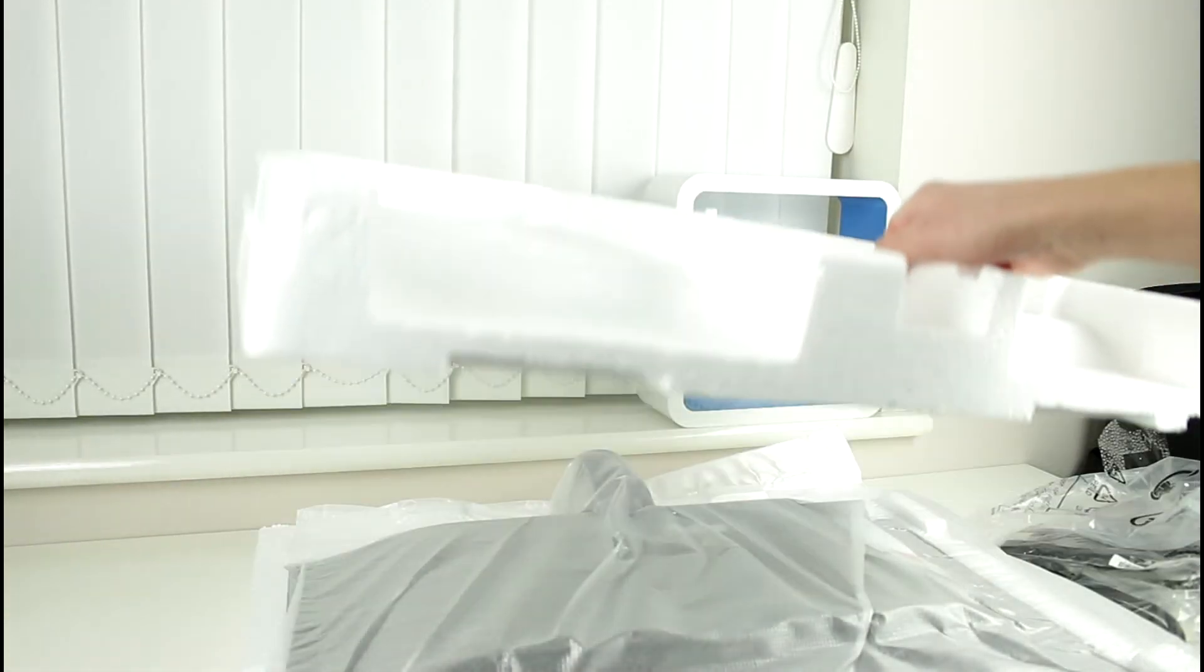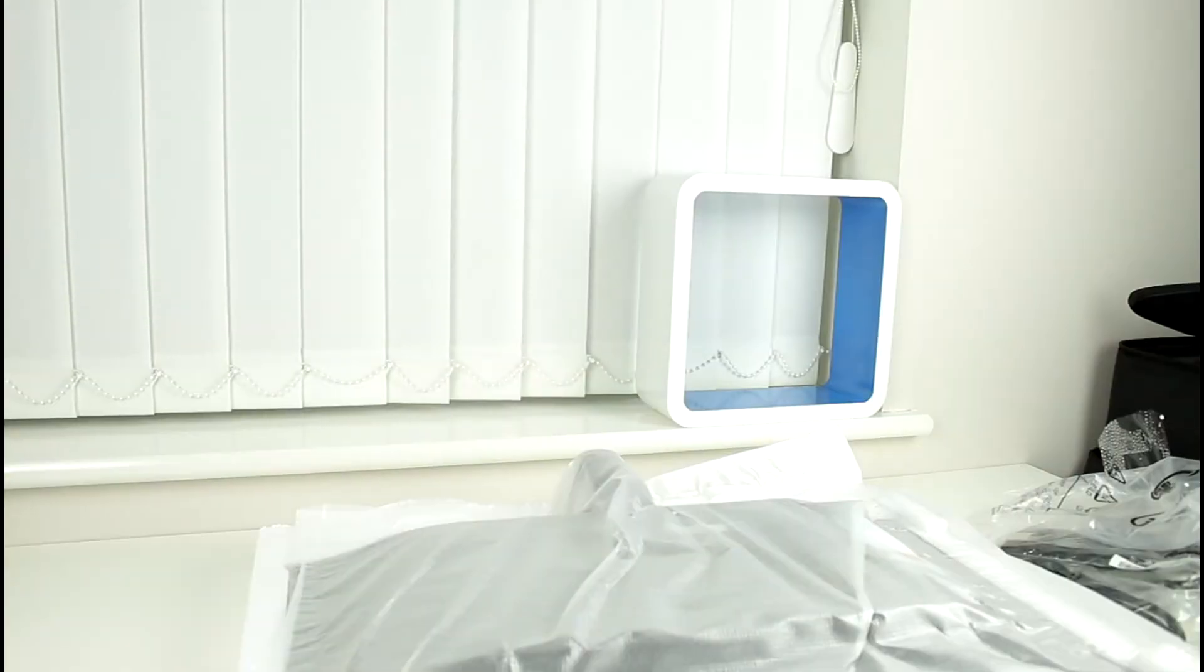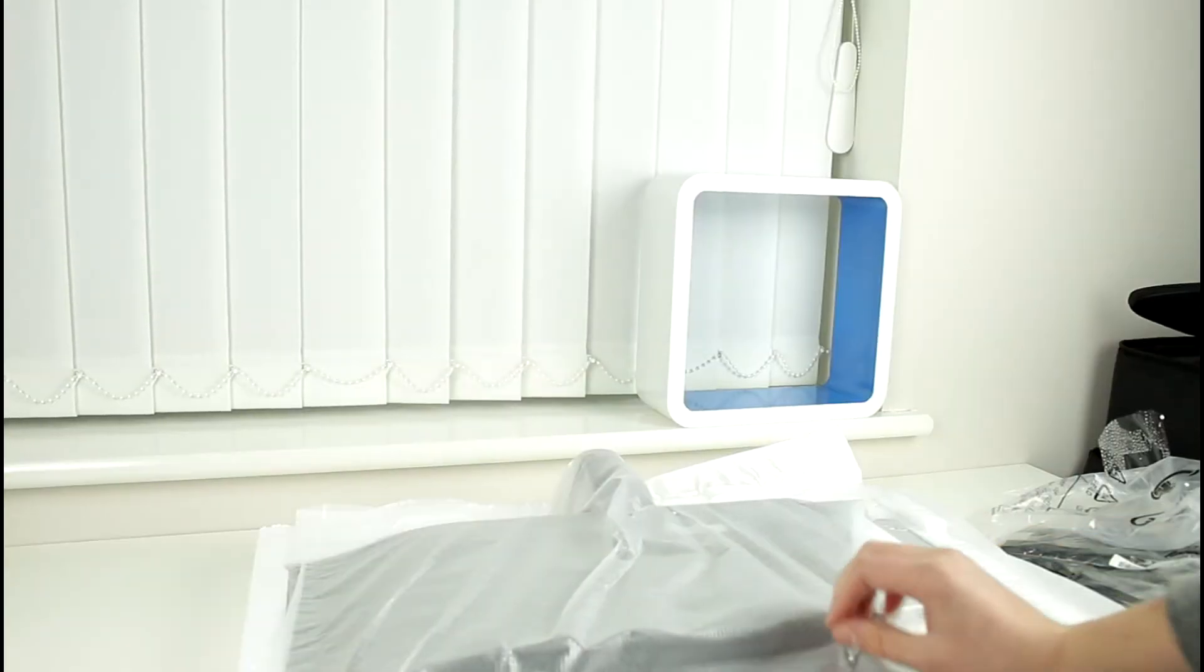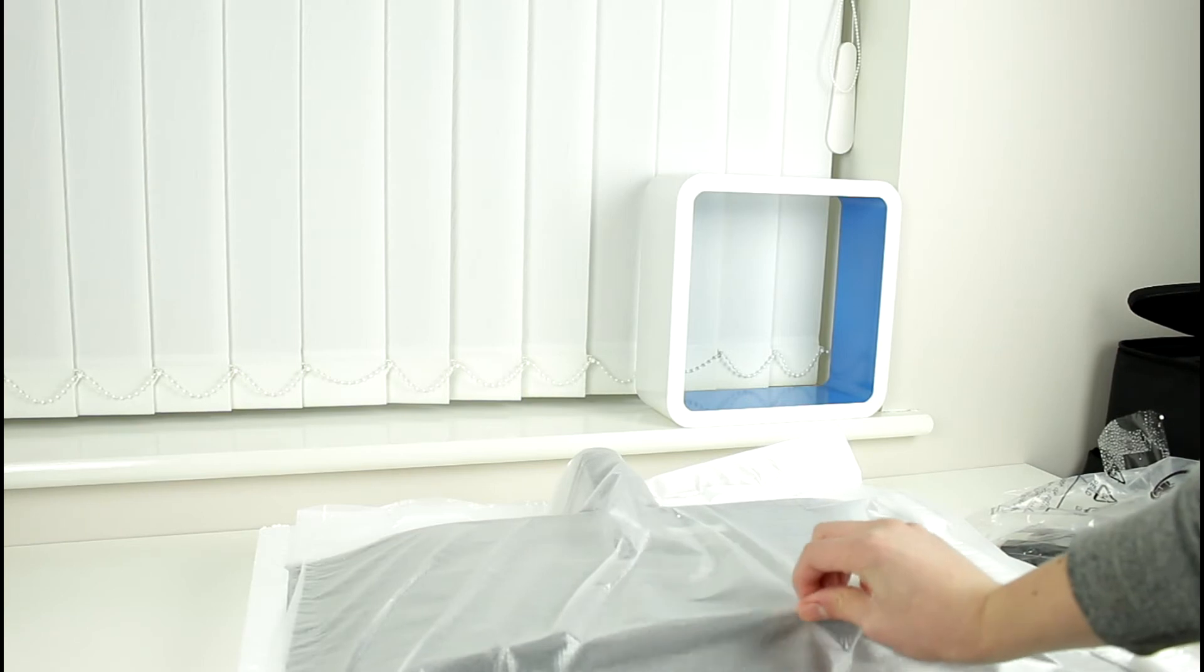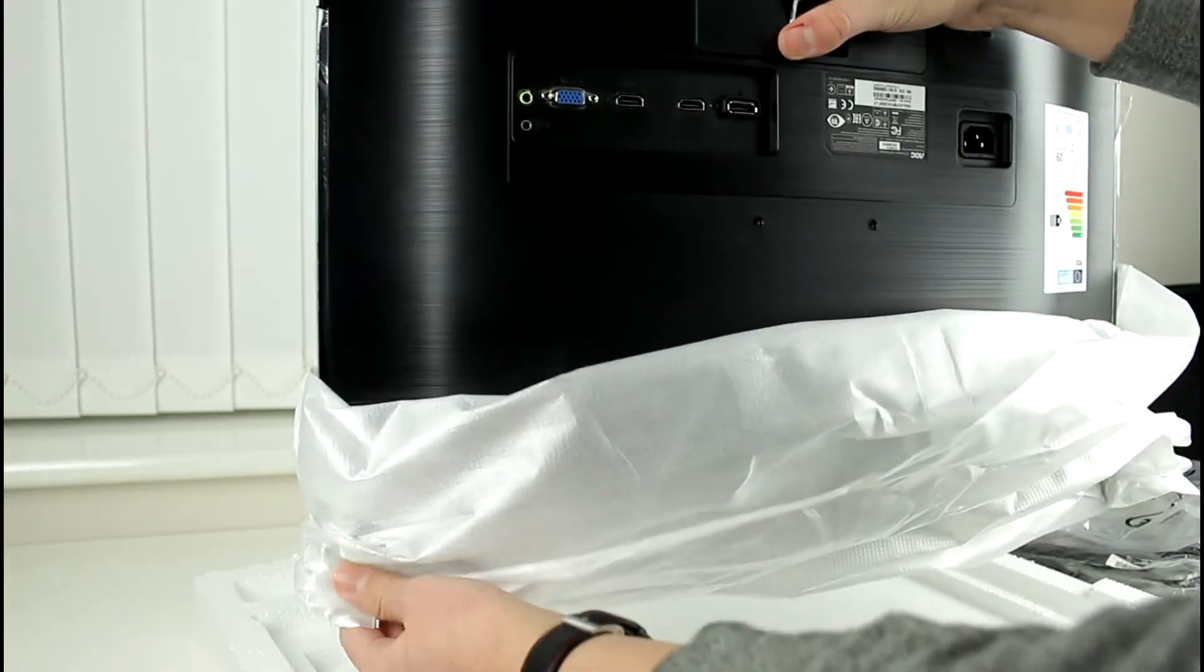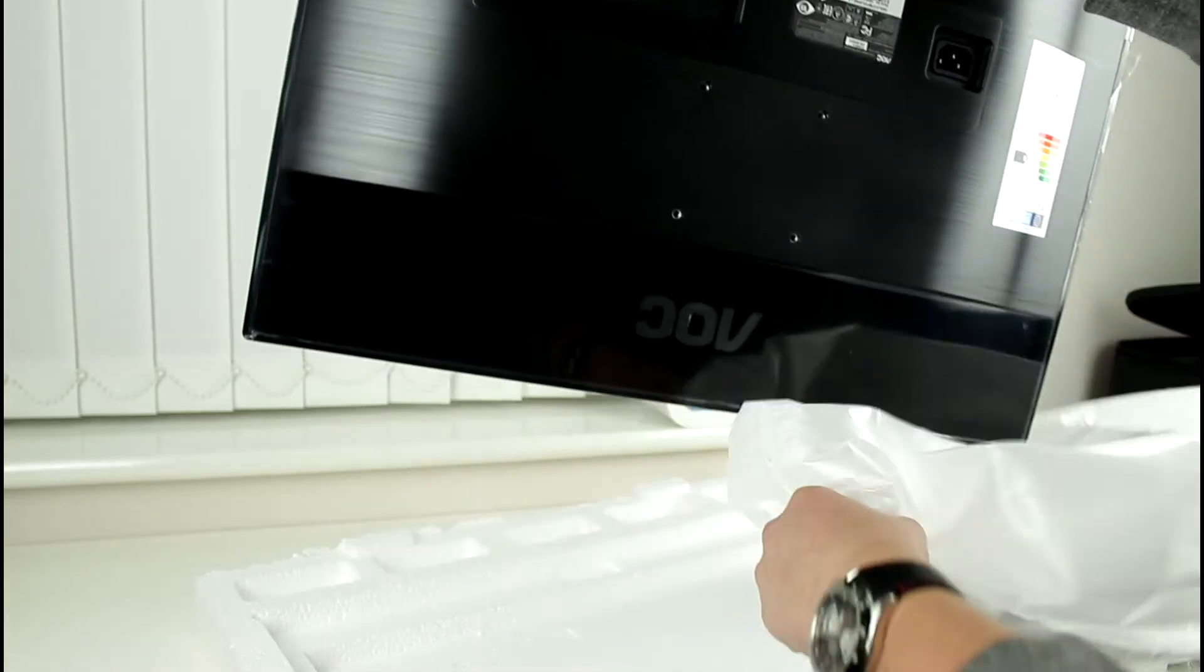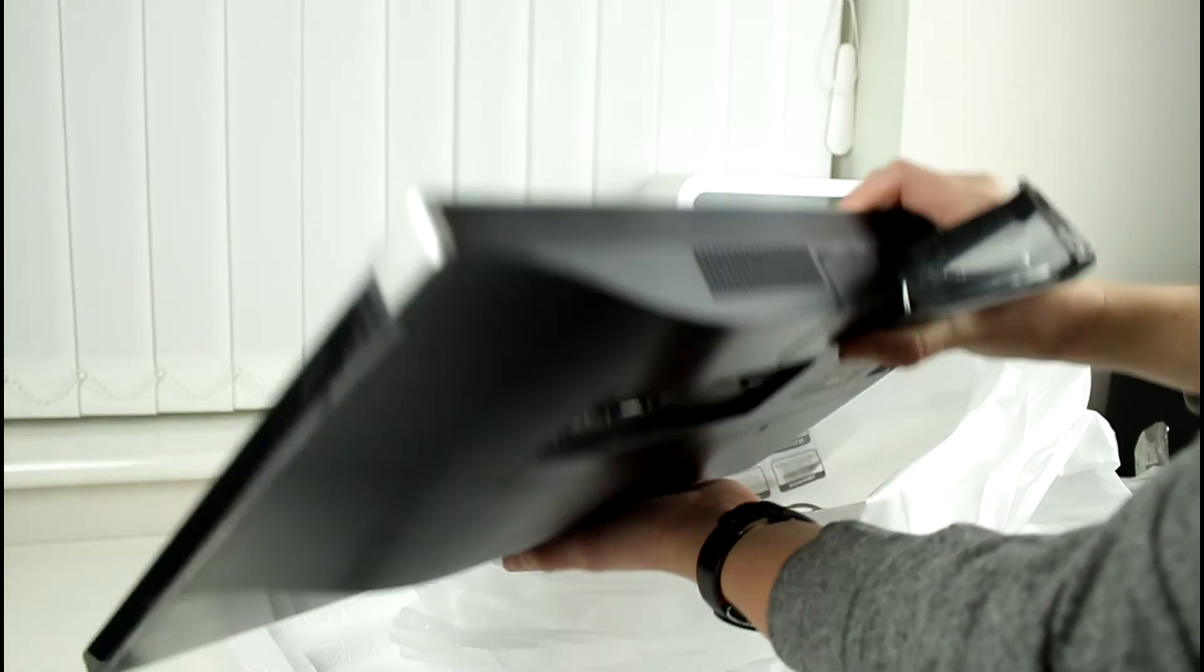So if we take off this bit here and reveal the monitor itself you can see we've got ourselves some protective sleeving. Alright guys we'll just lift it up here like so and take a first look at this.